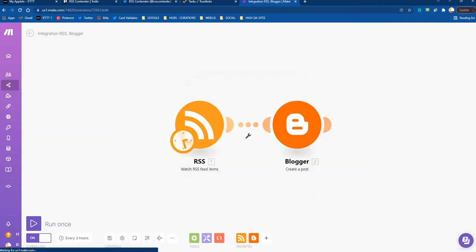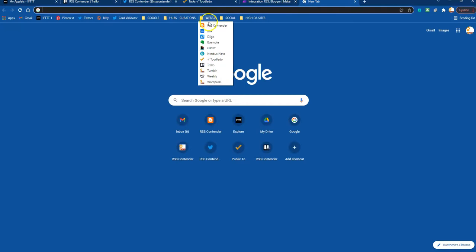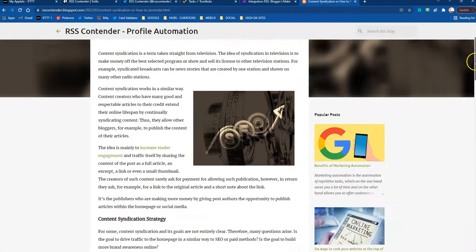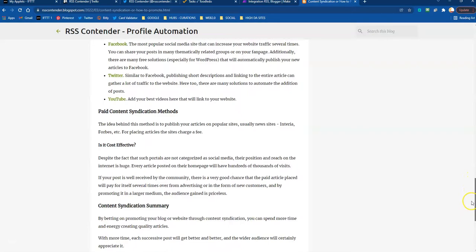So if we go now to the blogger account, we're going to see there's the post. There's the content. I'm going to drop a link to the content so you can see the kind of content you get back from RSS Contender when you translate with the tool.